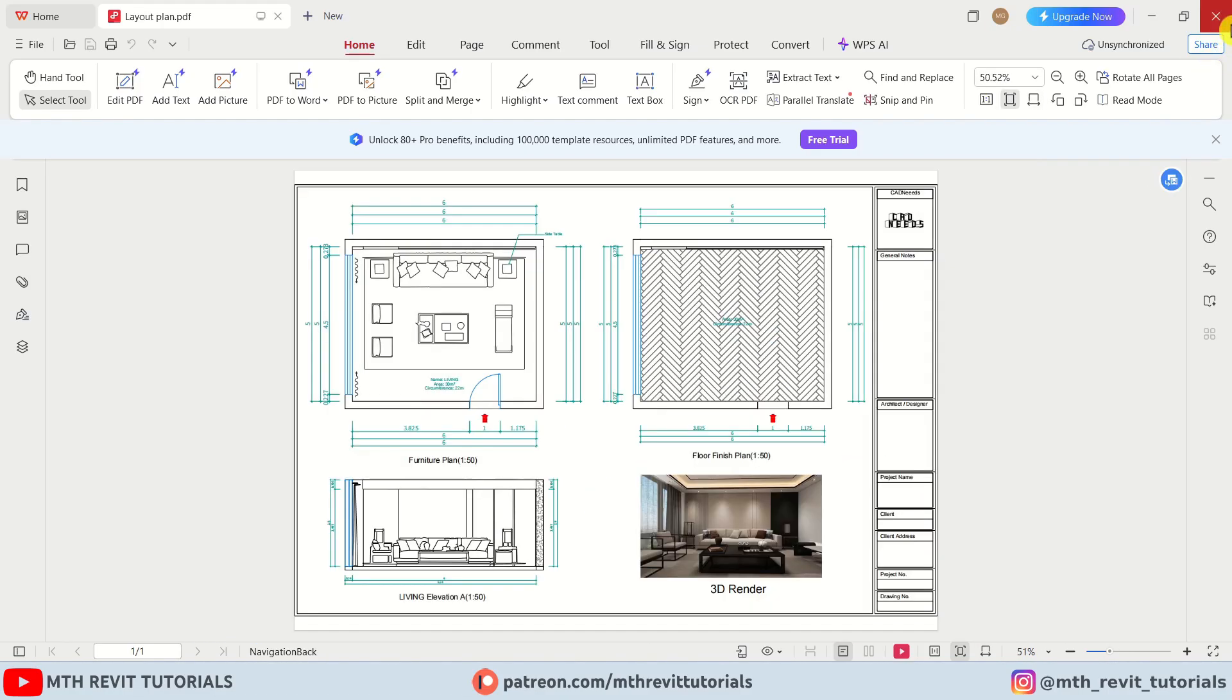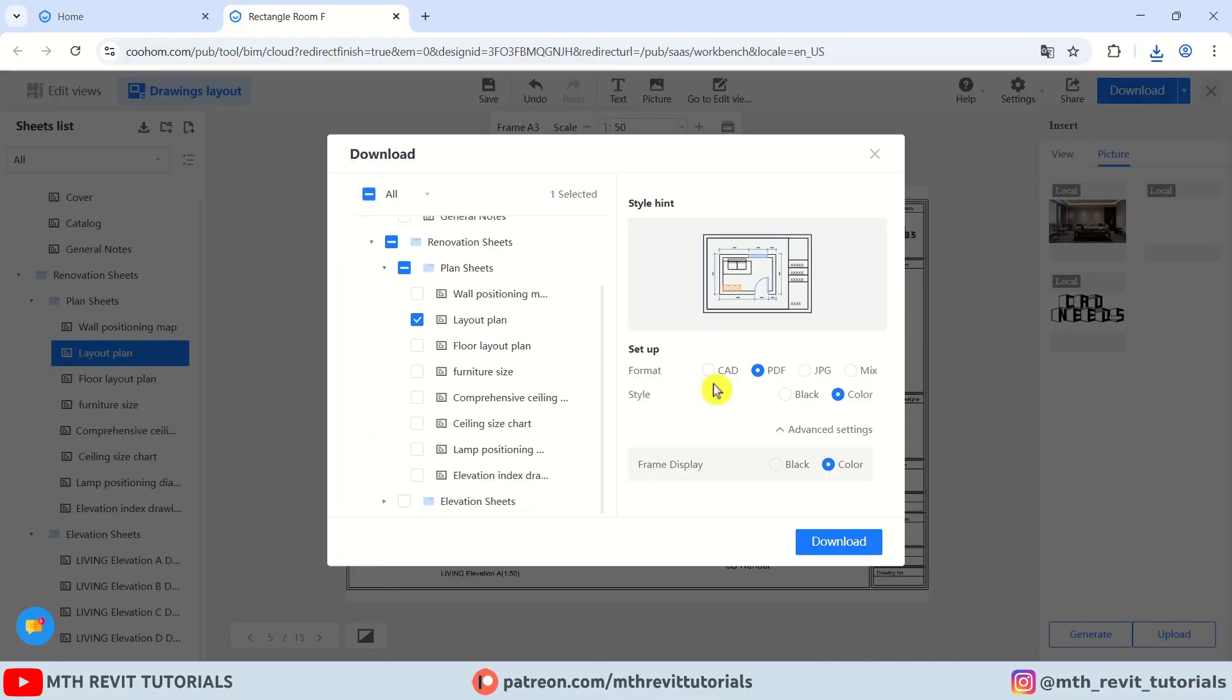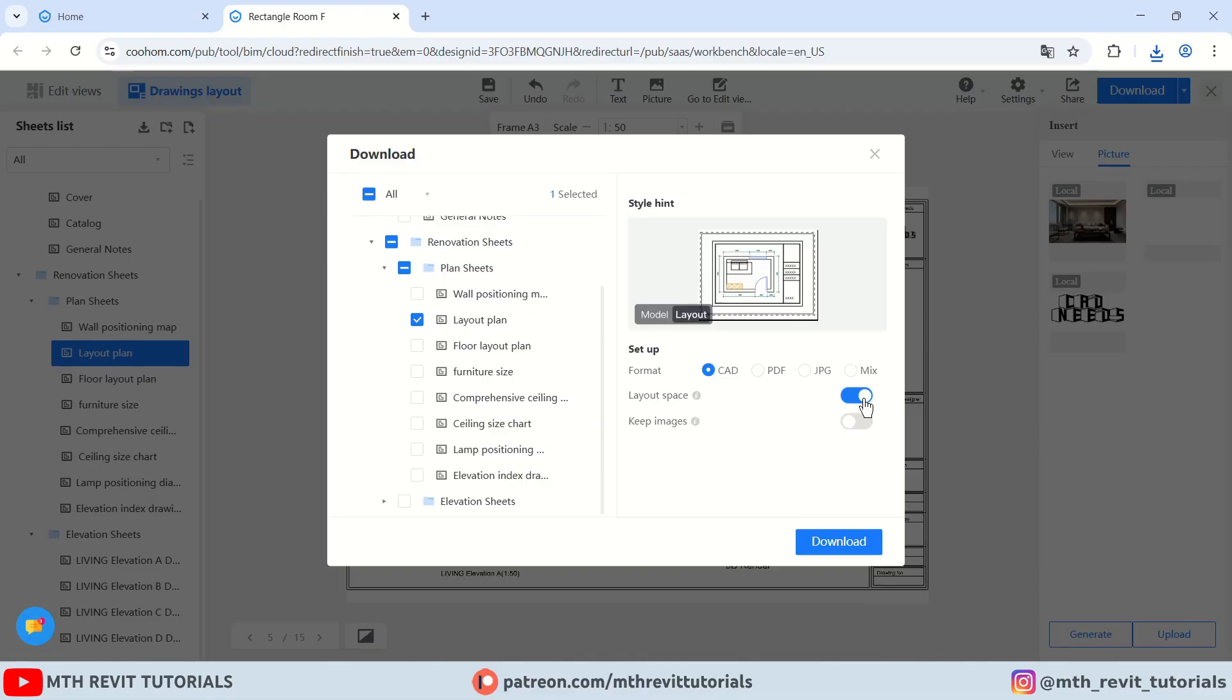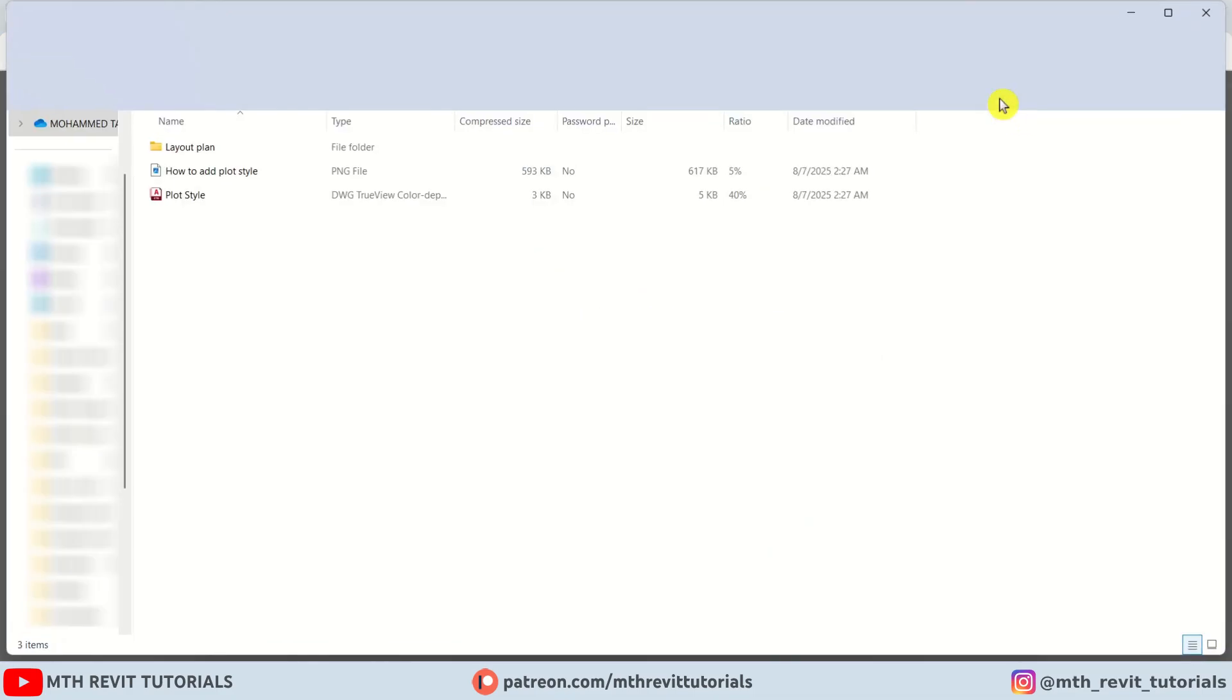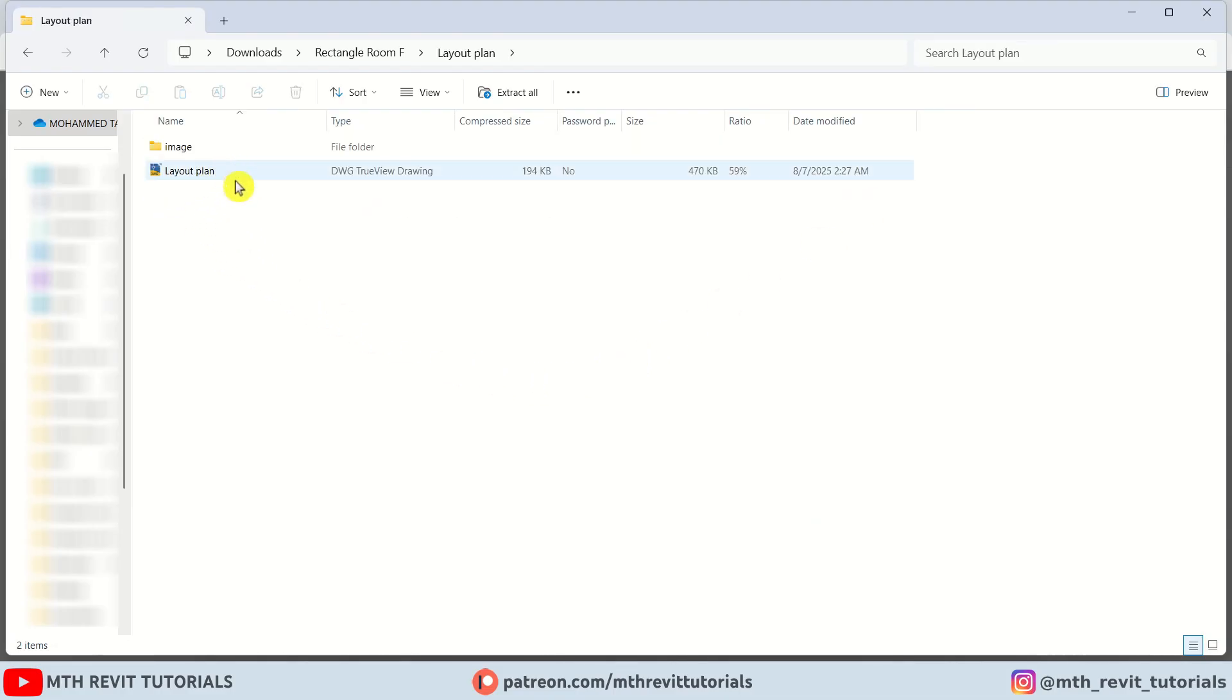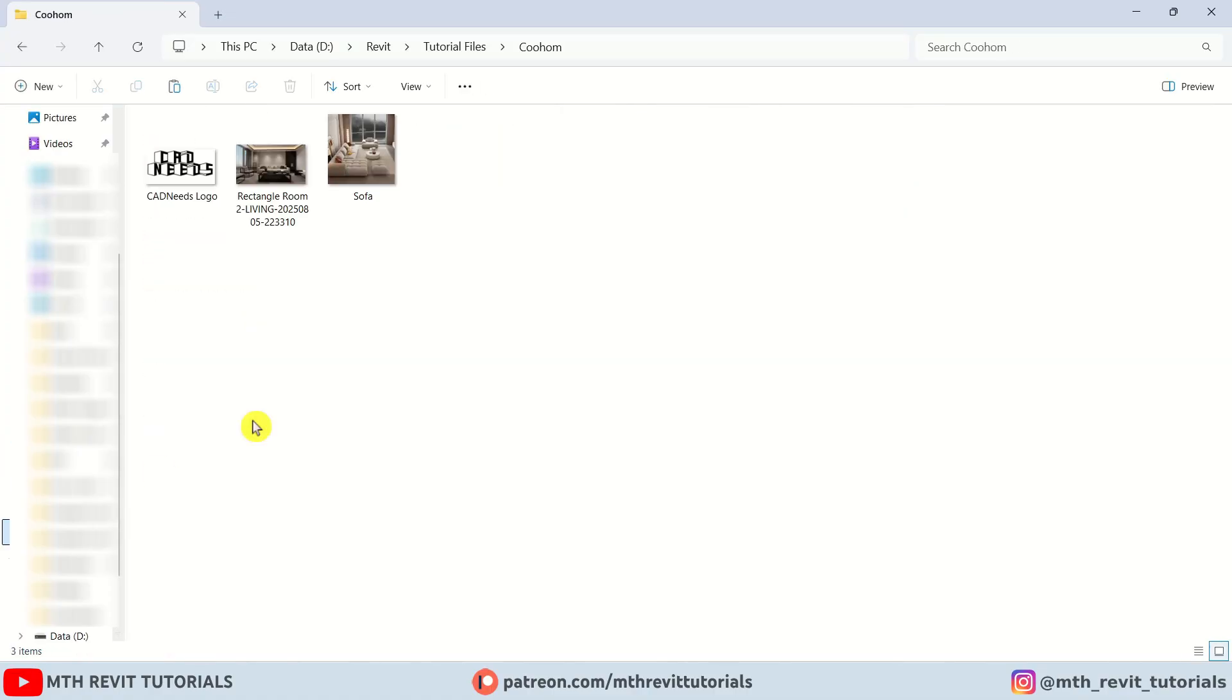Now let's see how we can download the AutoCAD file. You just need to click download again, and this time you will choose CAD. If you turn on layout space, it will generate a layout sheet in the CAD file. As you can see, if you want to keep the images, you can click here to see the original photo of the furniture. I will just turn it off and let's click download. Let's open this. As you can see, we have the plot style as well as the layout plan and the images.